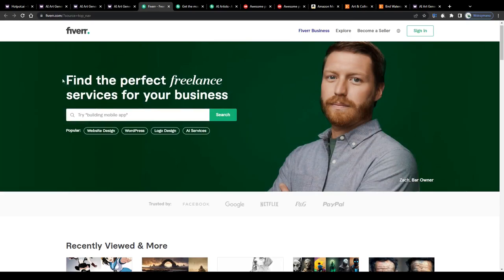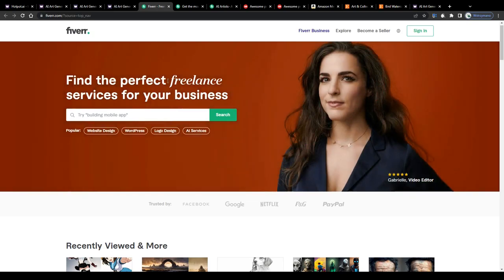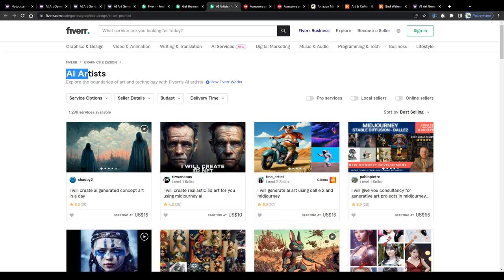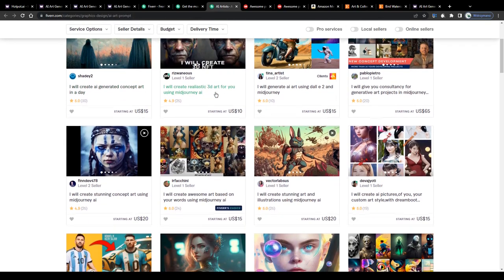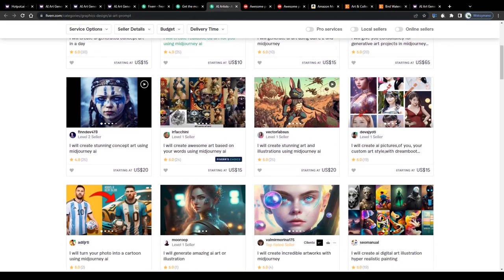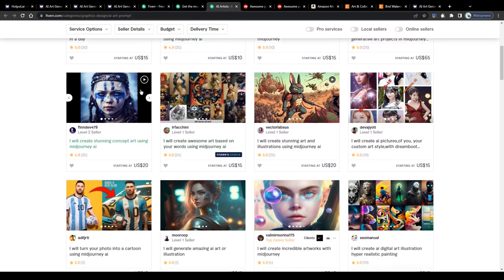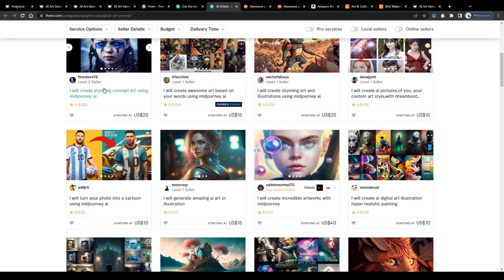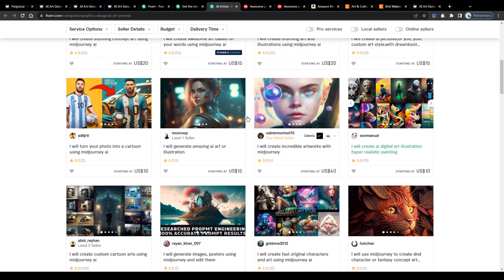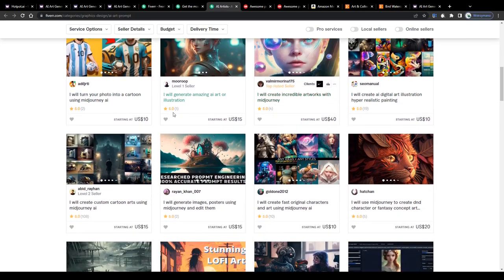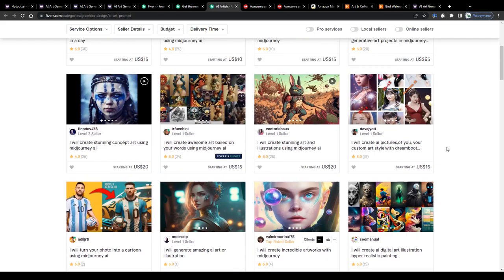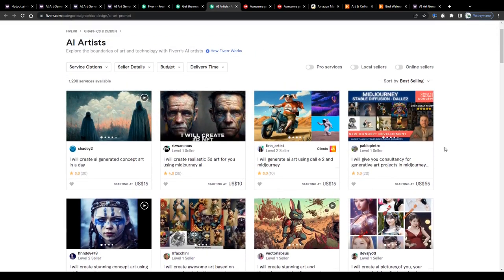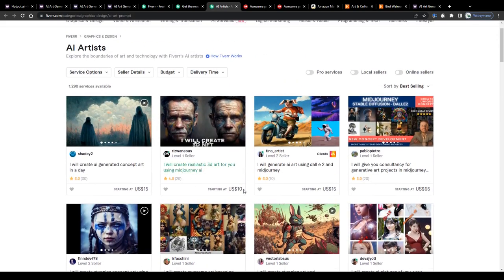Alright, so the first and most obvious option would be to offer your services as an AI artist on freelance marketplaces such as Fiverr or Upwork for instance, and to sell them for a good price to customers who are in need of AI generated artwork.